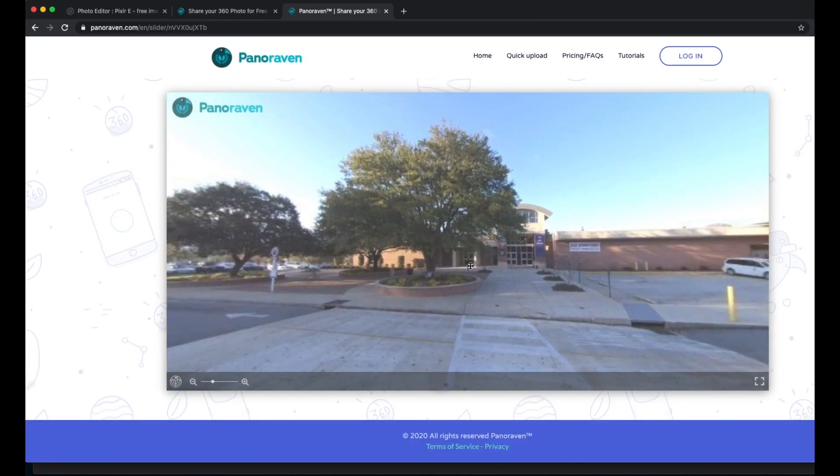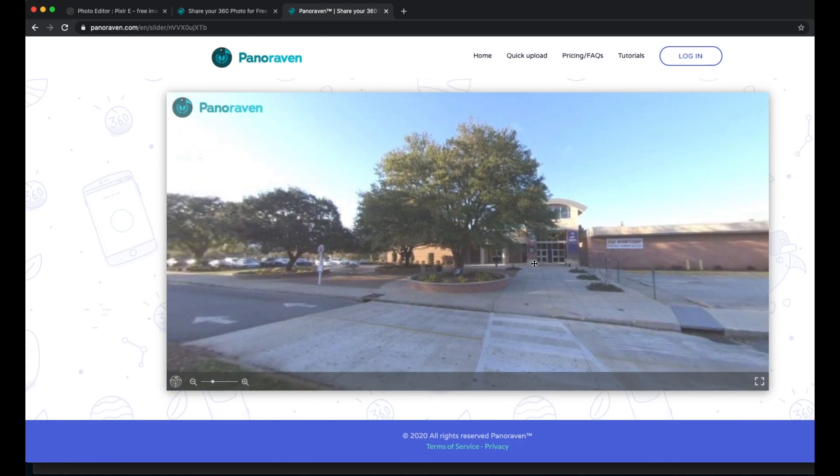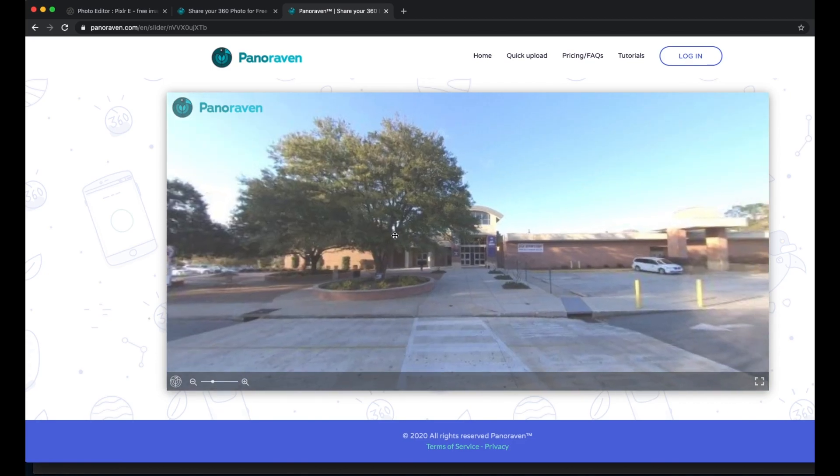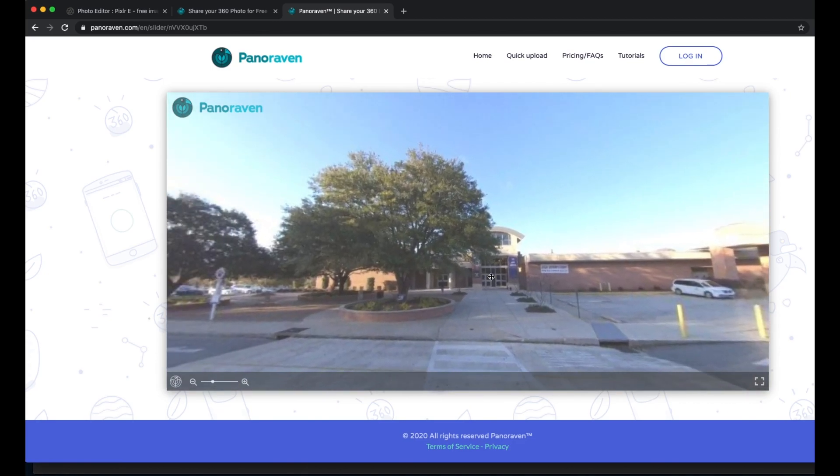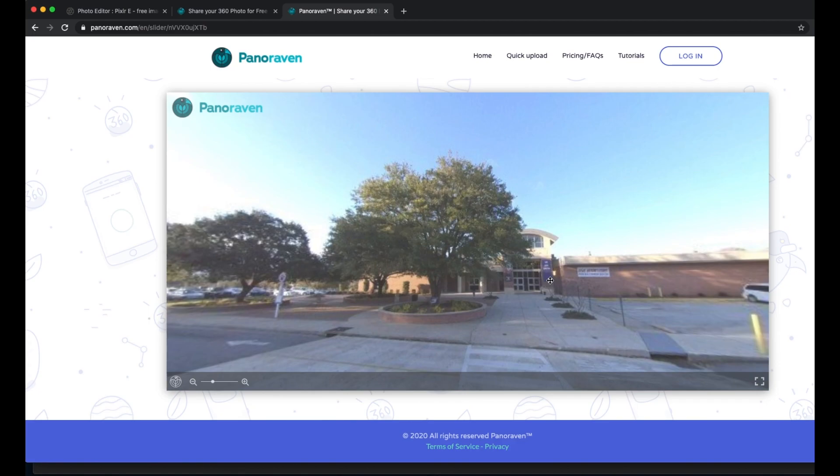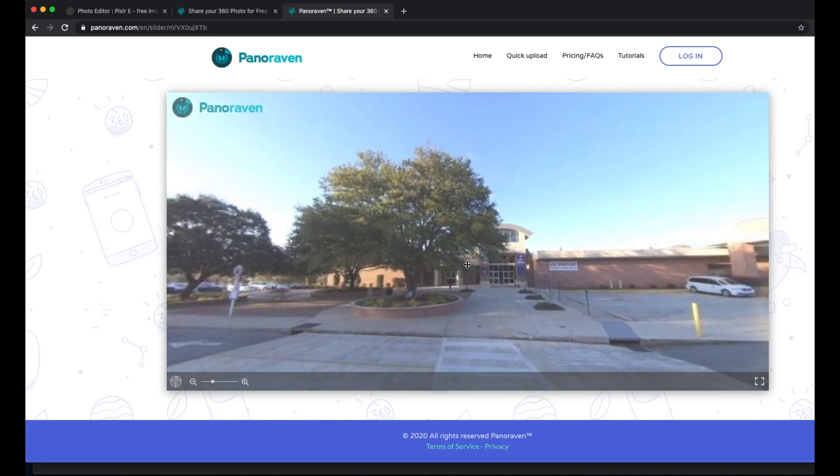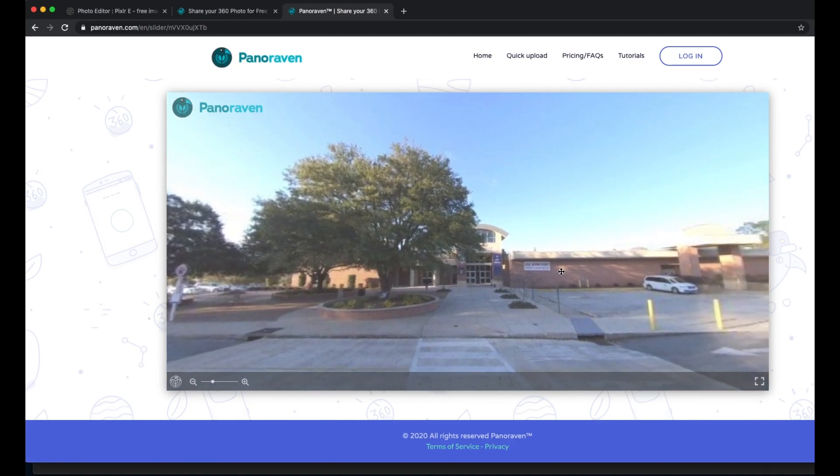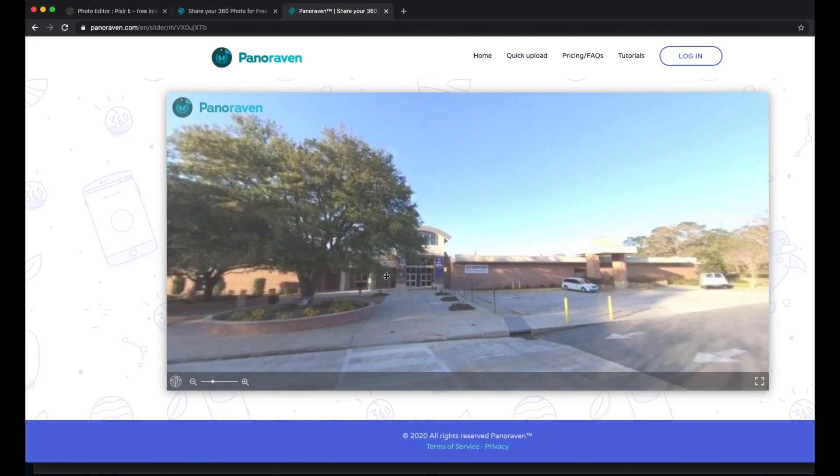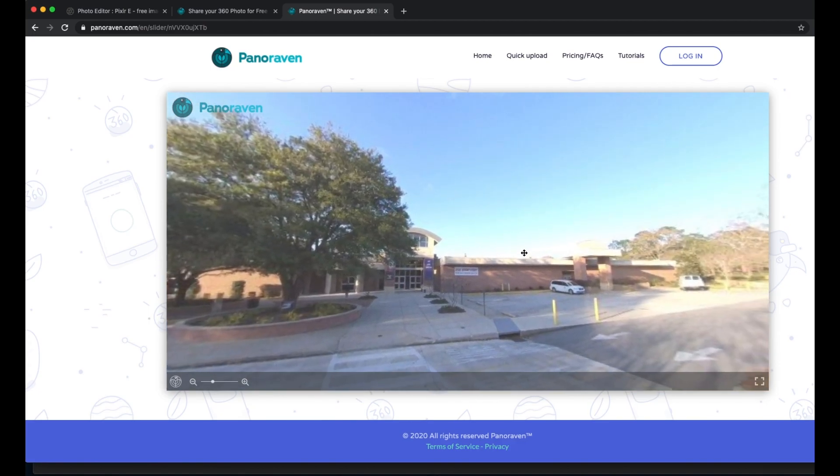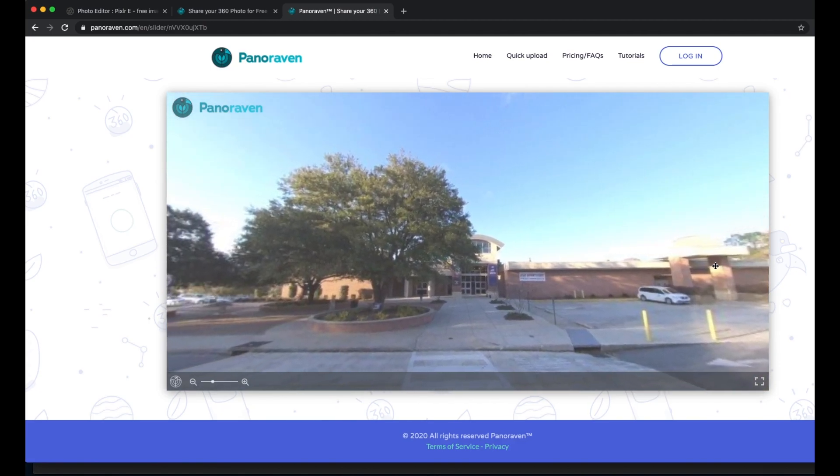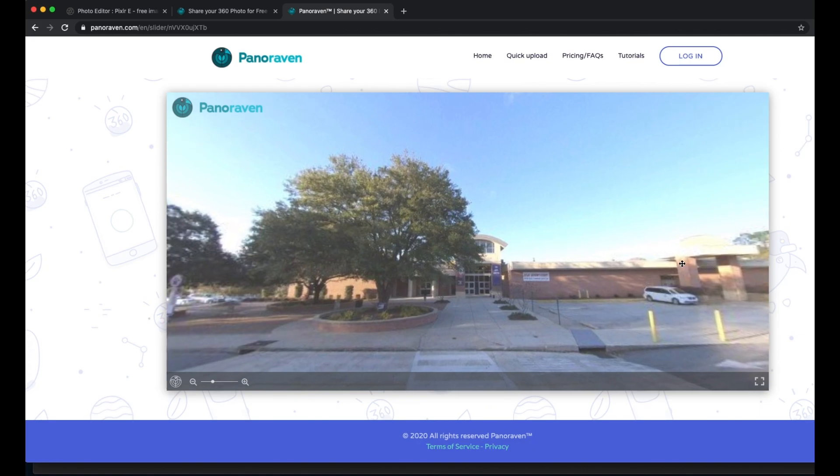So this is how you edit and share 360 videos for free. Thanks for watching. Subscribe and stay tuned as I will be uploading more 360 and virtual reality related videos.